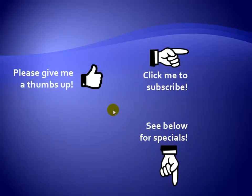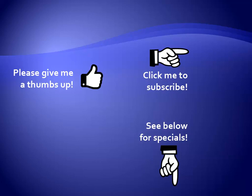Thanks for watching. Hey, as a quick reminder, if you like my video, please give it a thumbs up. You can also click on me and subscribe to my channel to get notified of the latest videos. And for great specials on my products, please see the description below this video. I'll see you in the next video.